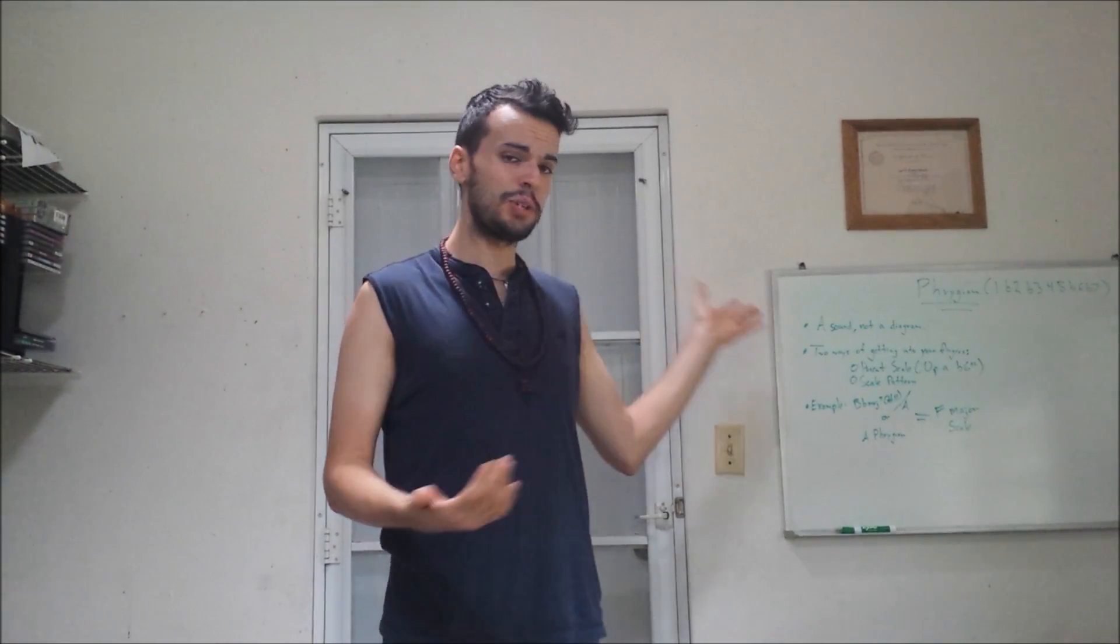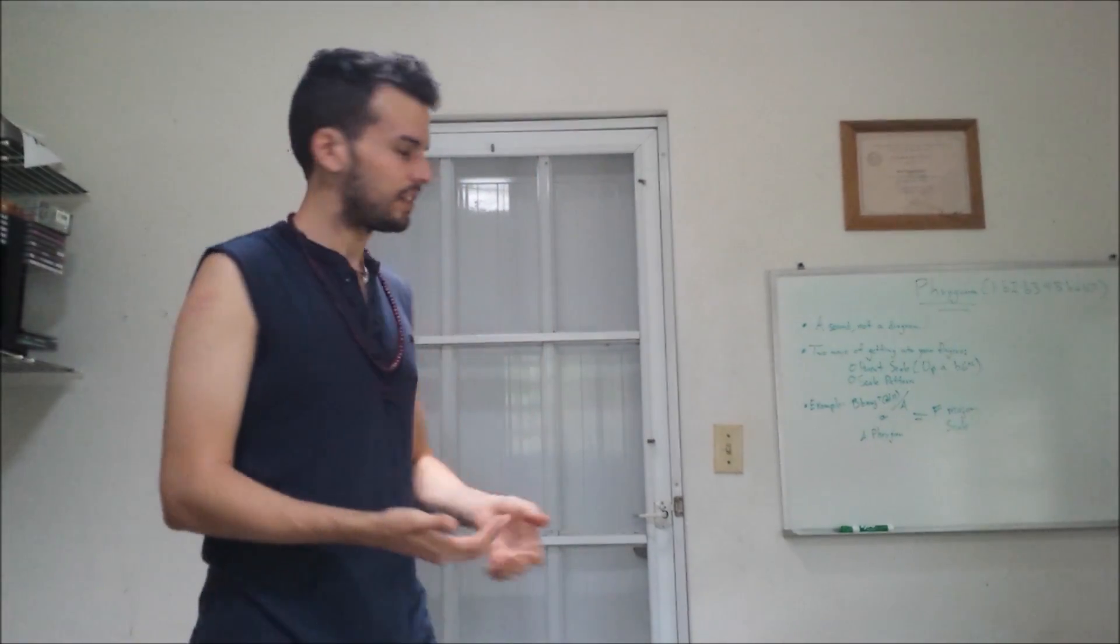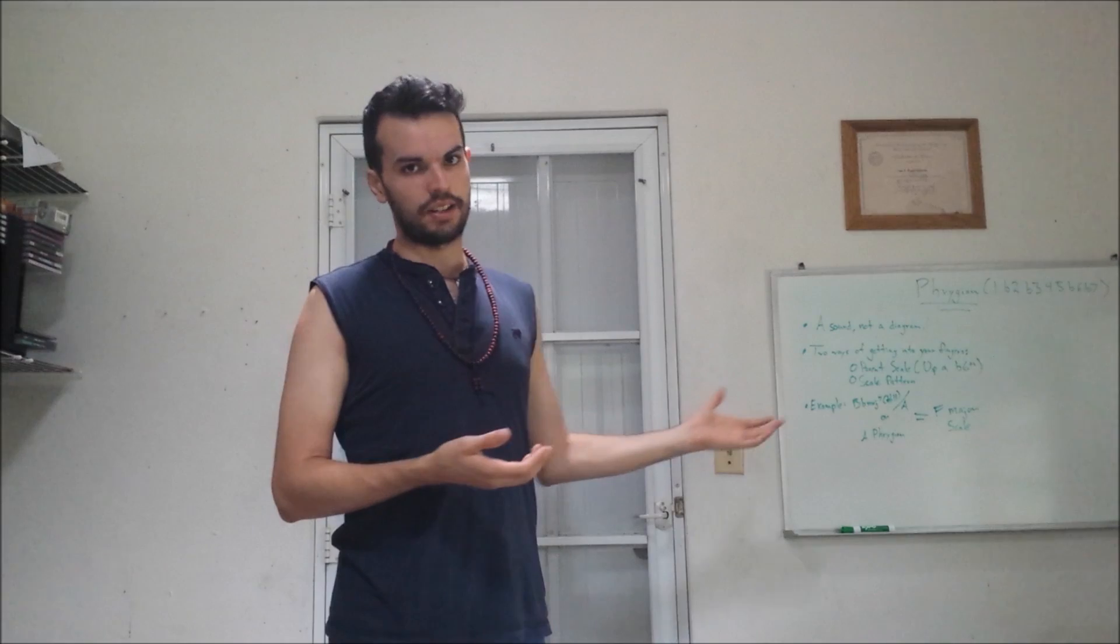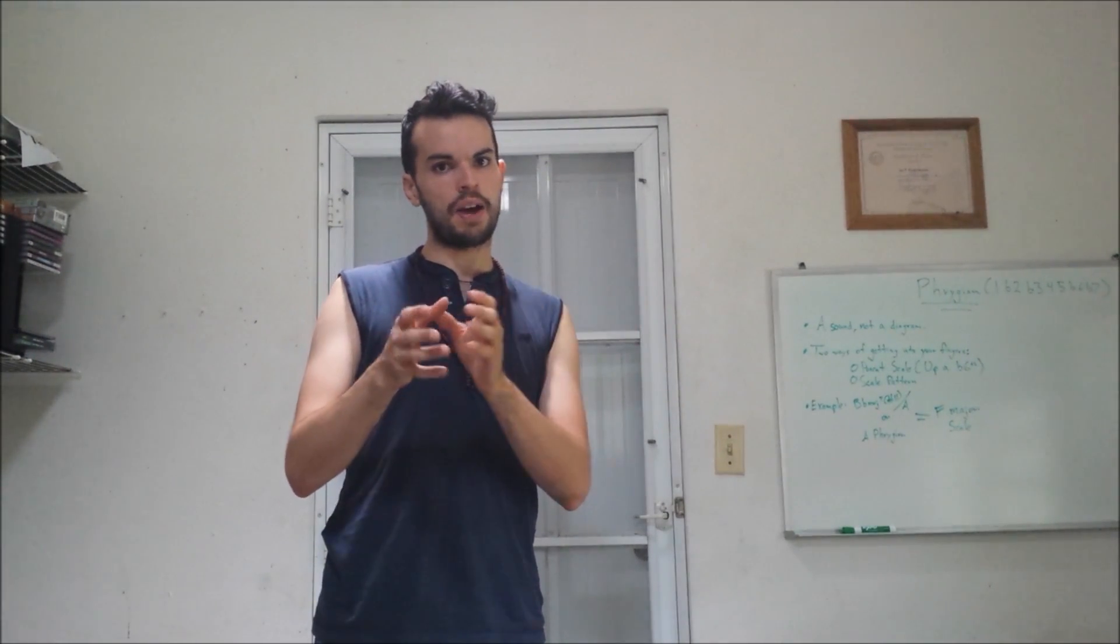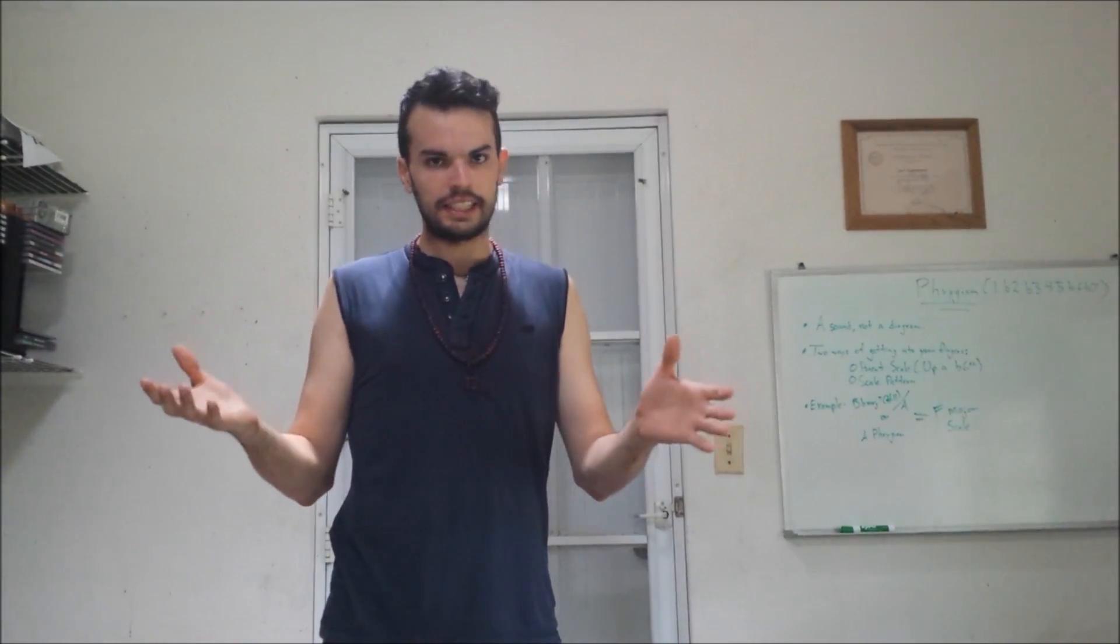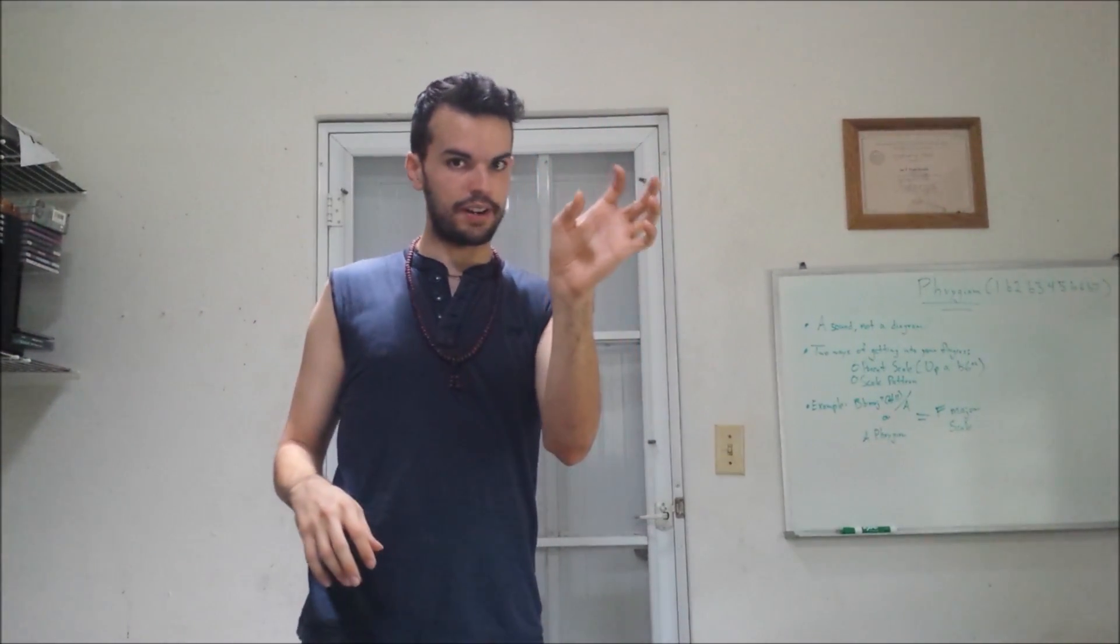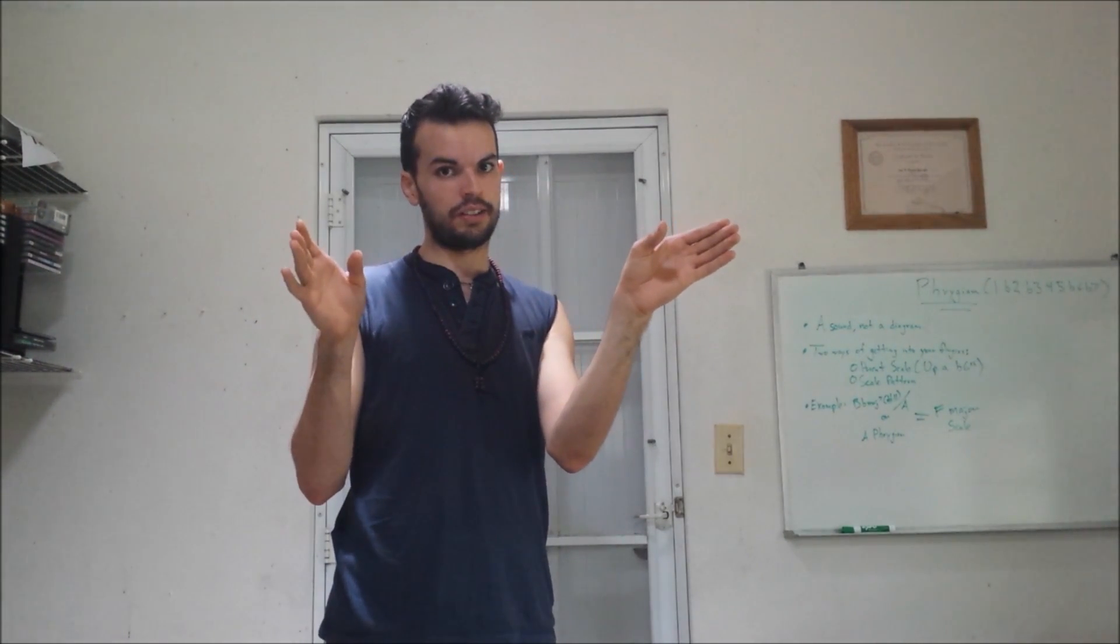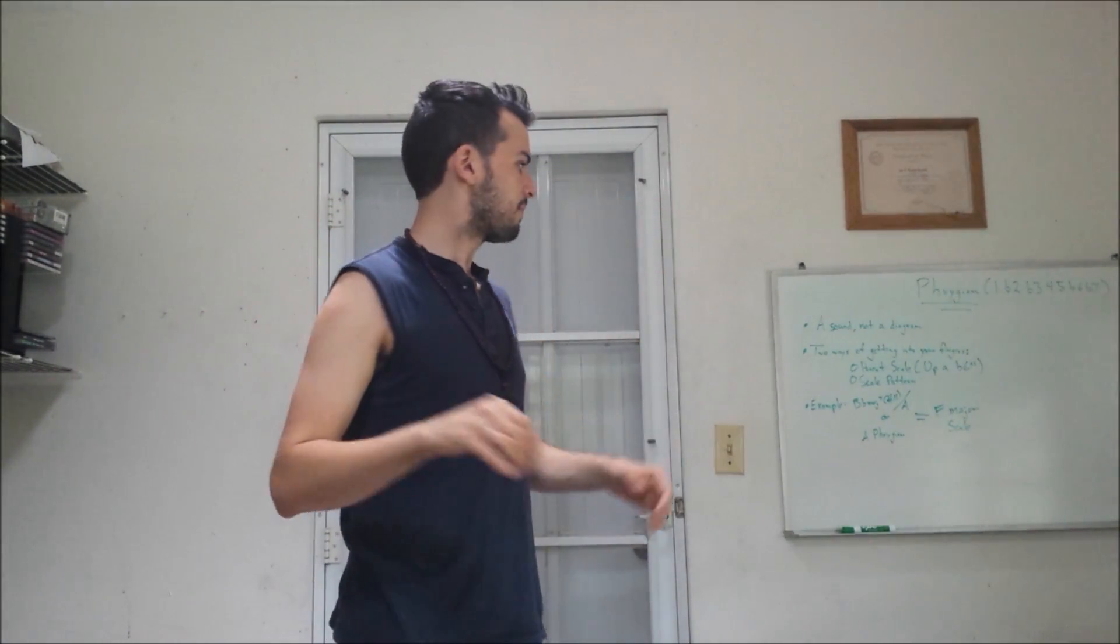Now, there's two ways of getting the Phrygian sound in your fingers. First of all, which is my favorite, is the parent scale approach. This way, you're just thinking about the parent scale behind the mode. In plain English, you have a chord, you want to play Phrygian over it, you think about which major scale is related to that chord, related to that mode.